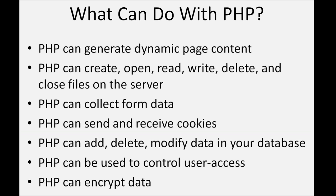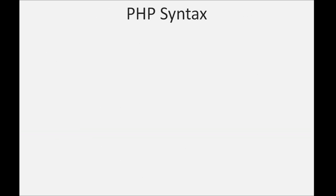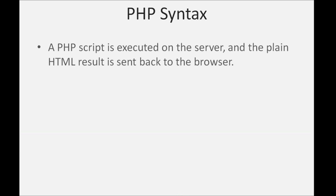Next topic is PHP syntax. A PHP script is executed on the server, and the plain HTML result is sent back to the browser.